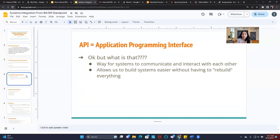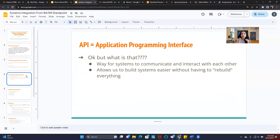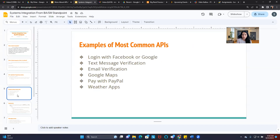So what is an API? API stands for Application Programming Interface. All it means is that it's a way for systems to communicate and interact with one another, allowing us to build systems easier without having to rebuild everything. APIs are pieces of code that have already been coded and validated by really smart people, so we can use that functionality without our programmers recreating it.